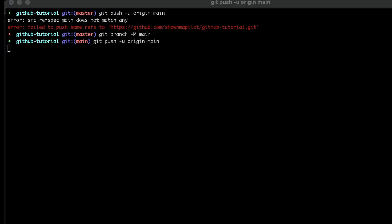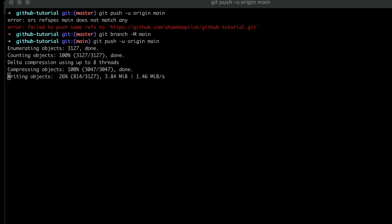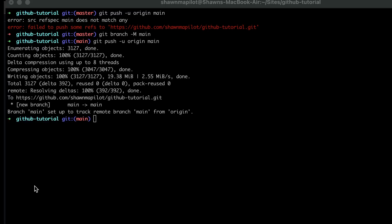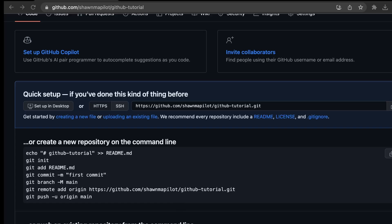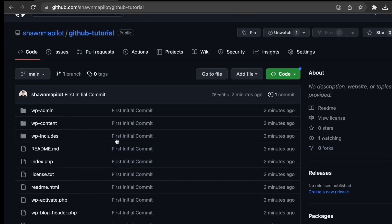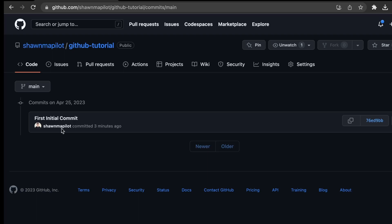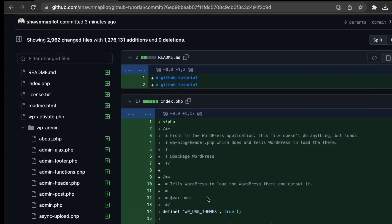It's asking for your password. Now it's uploading to the repo. Let's check out our GitHub repository — click refresh. All our files are here that we uploaded. We can view our commits here — the first initial commit — and here you can see all the code changes.